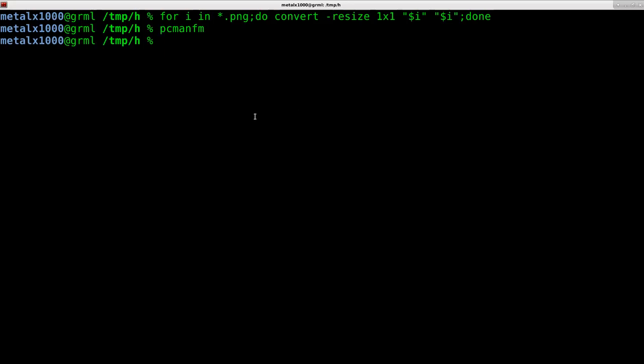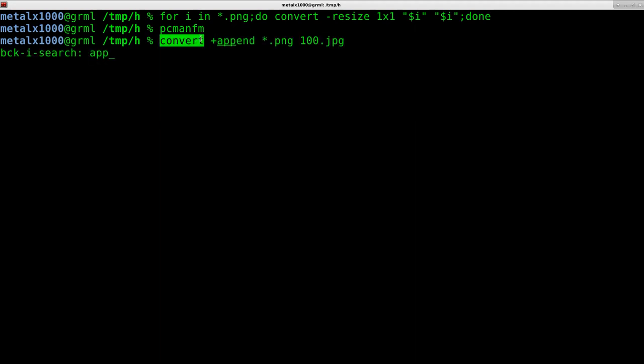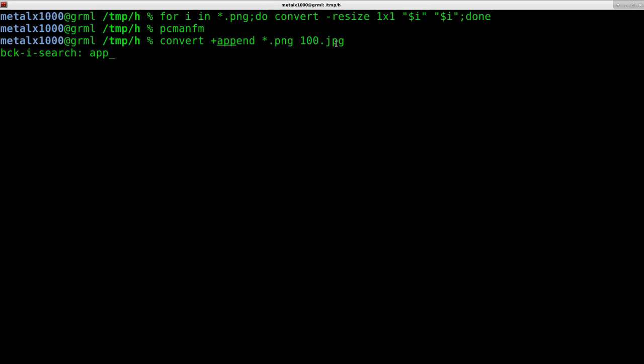So now we're just going to use the image magic package again. And we're going to say convert plus append. If you did dash append, they would append all the images vertically, but we want them horizontally.